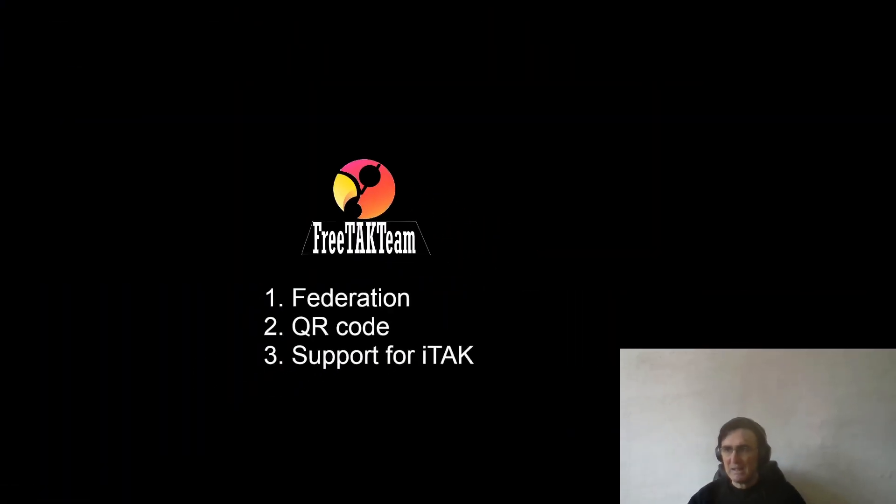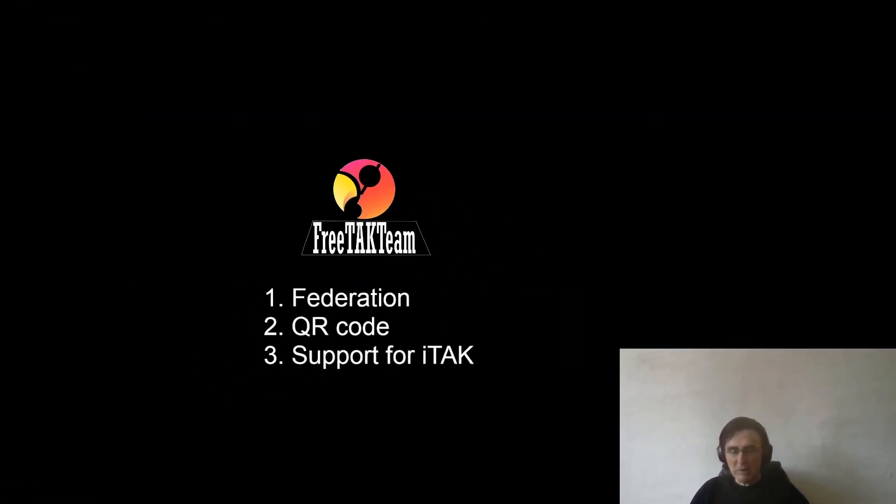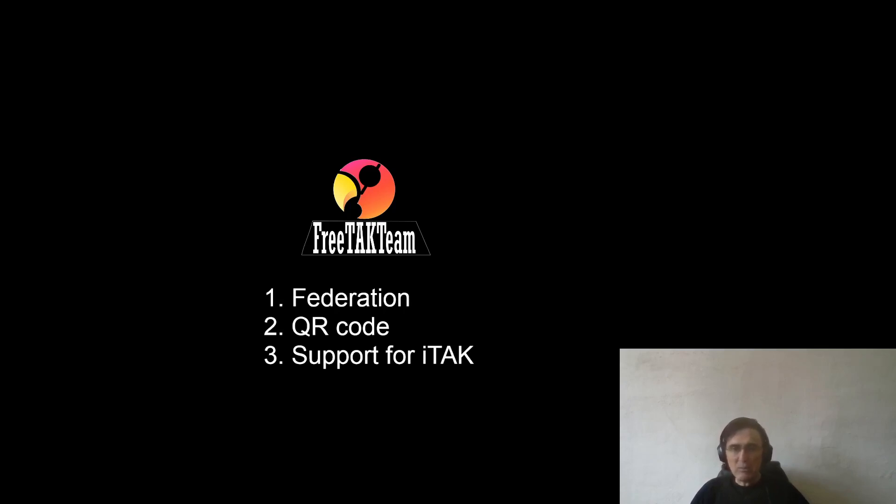Today we are going to present our last updates. We have updated the federation code and now it's much more robust, and we have fixed several bugs.